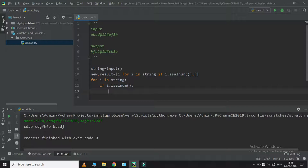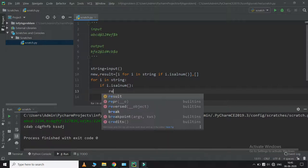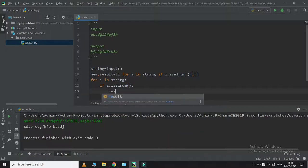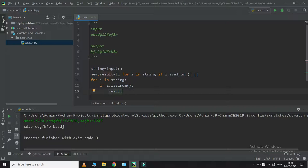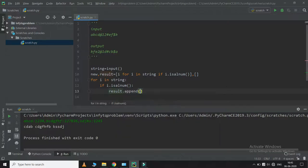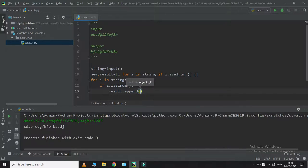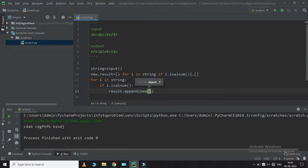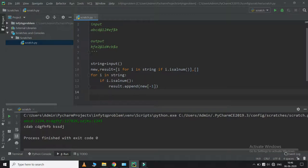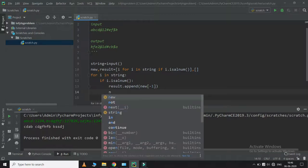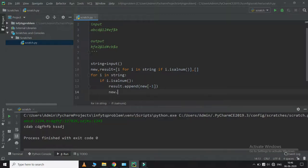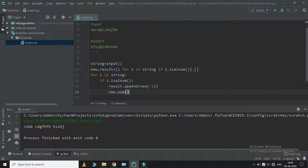If i is alphanumeric, I will append my result with the last element of new so that it will always be reversed, and then I am going to pop the last element from new.